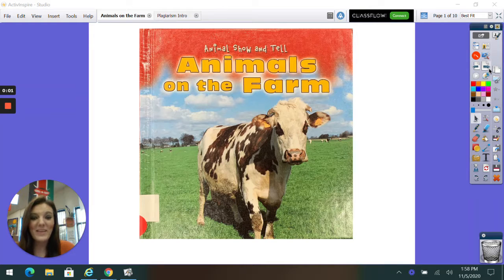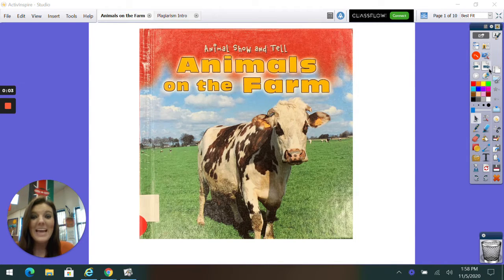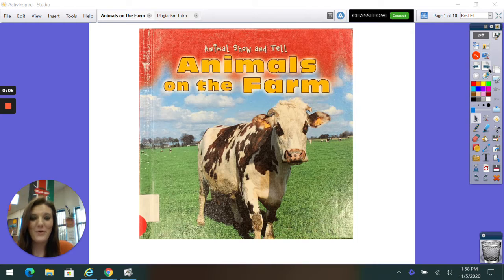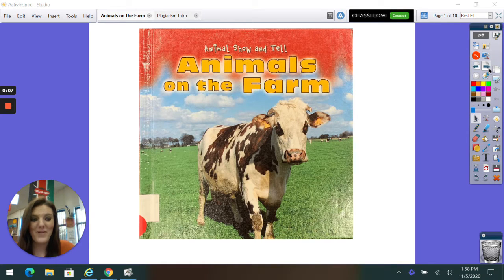Hi, I'm Mrs. Nolan, the librarian at school, and today I'm going to read you a story called Animals on the Farm.